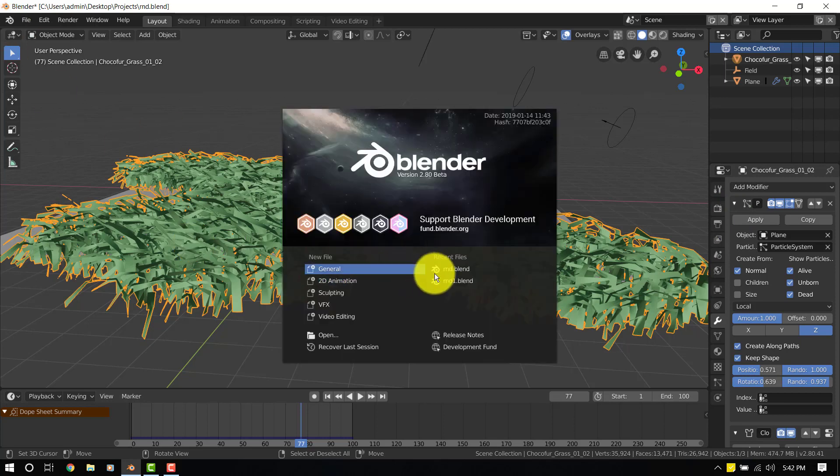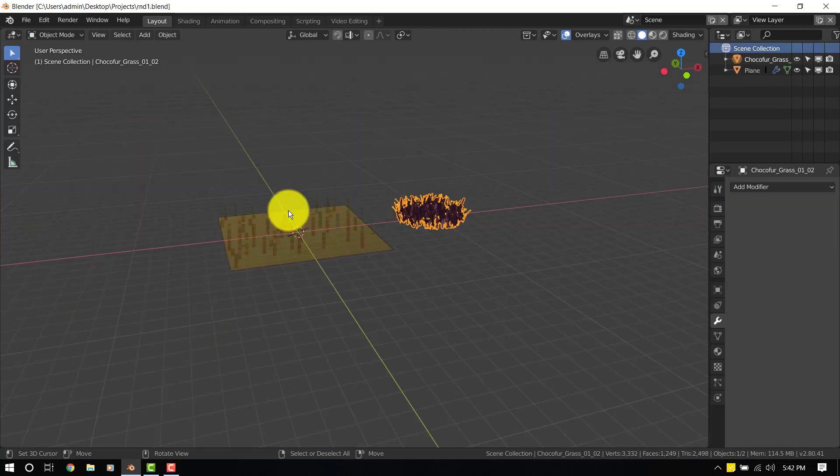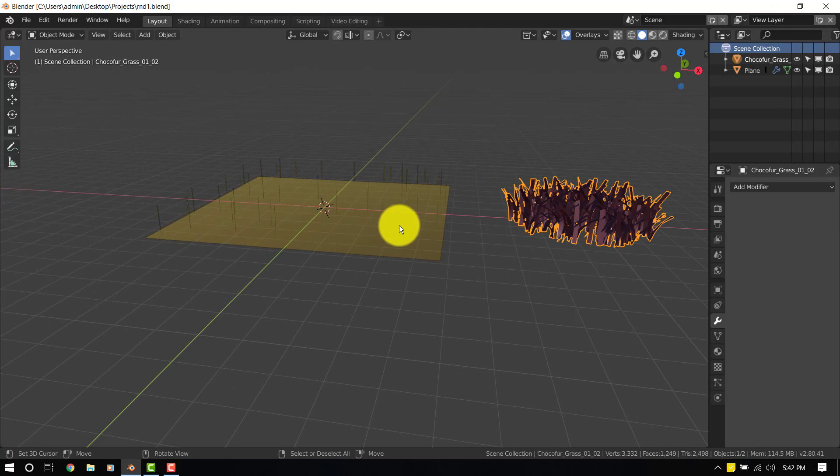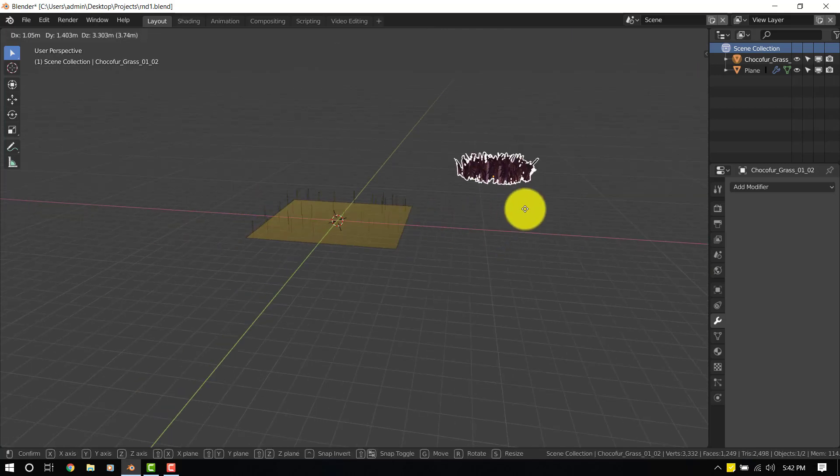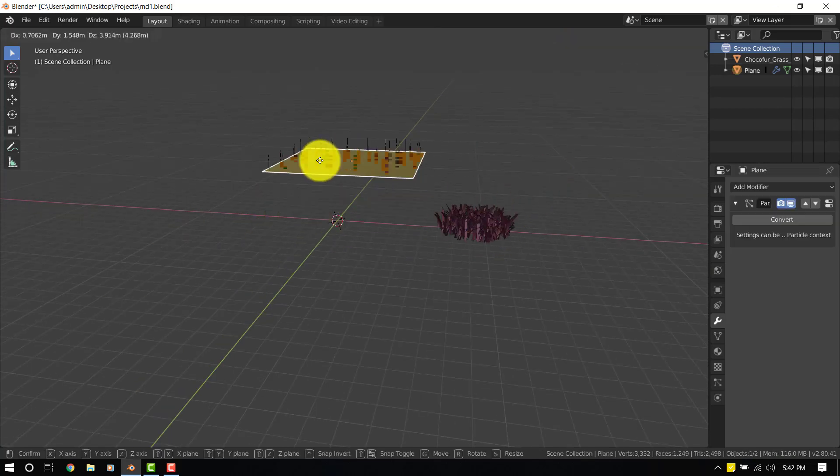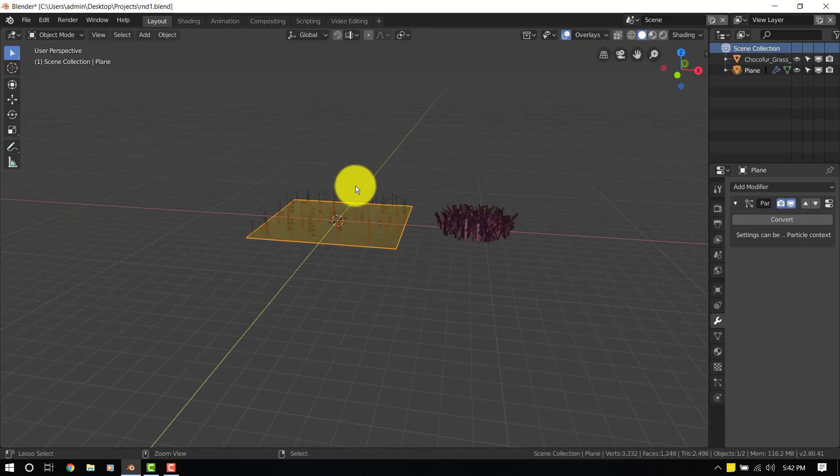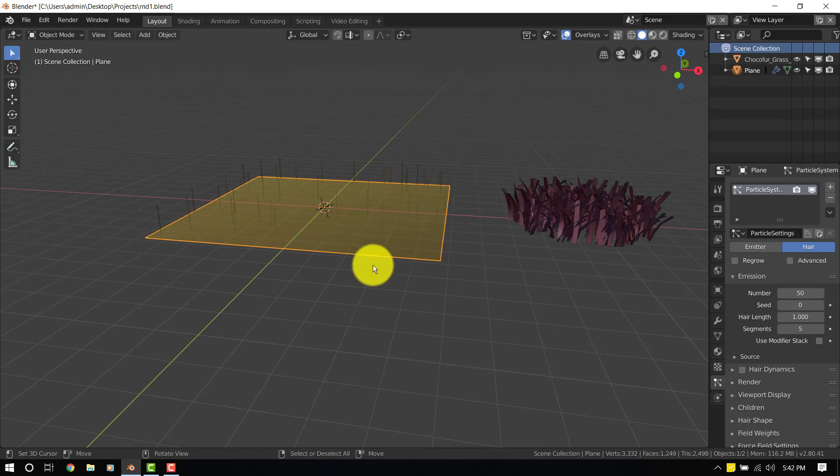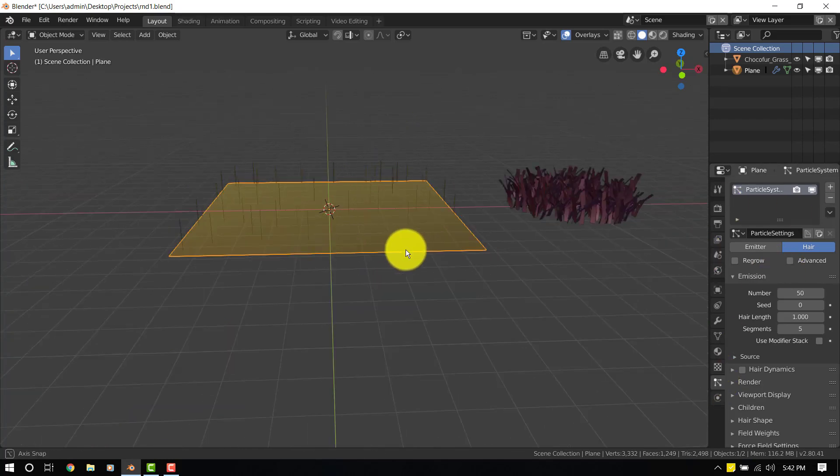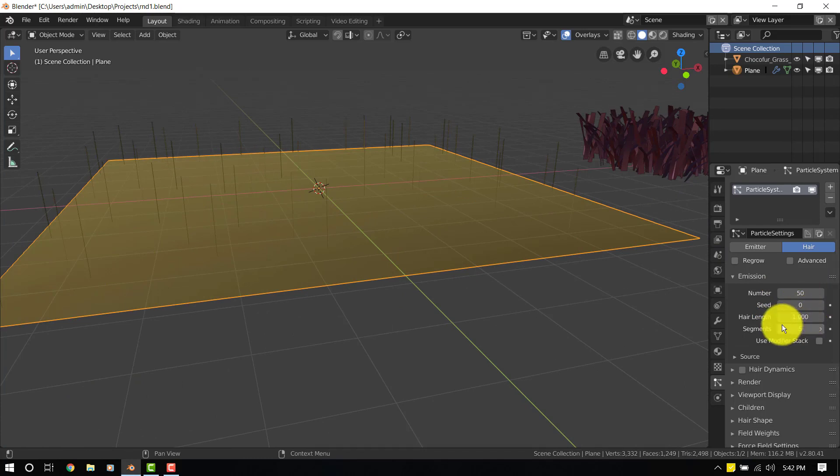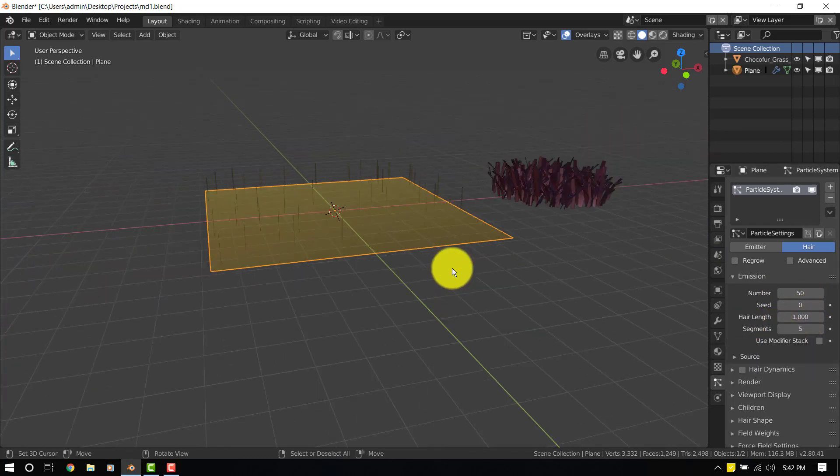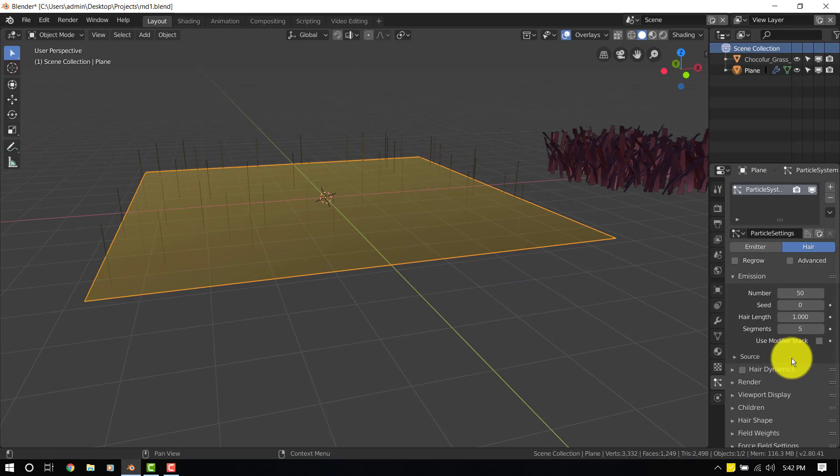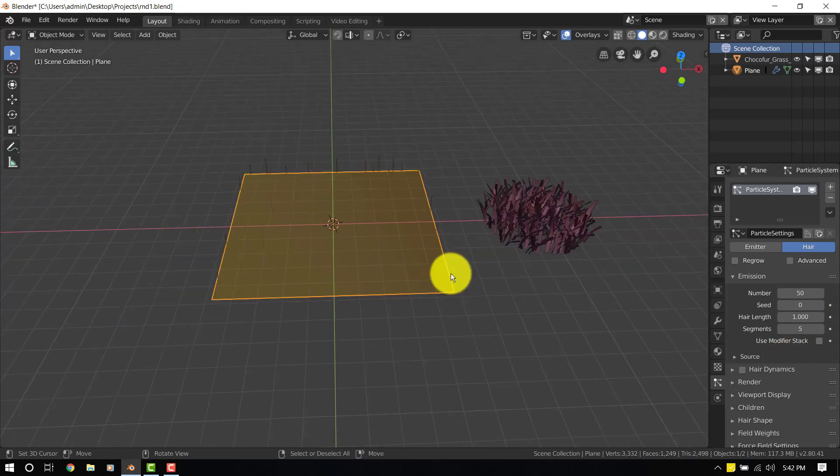So let's just open the test scene. What we have here is just the instance object and the particle system. So the setup for the particle system is just basic. We have a number of 50 and we have a length of 1. So that's the only modification I've done to this particle system.